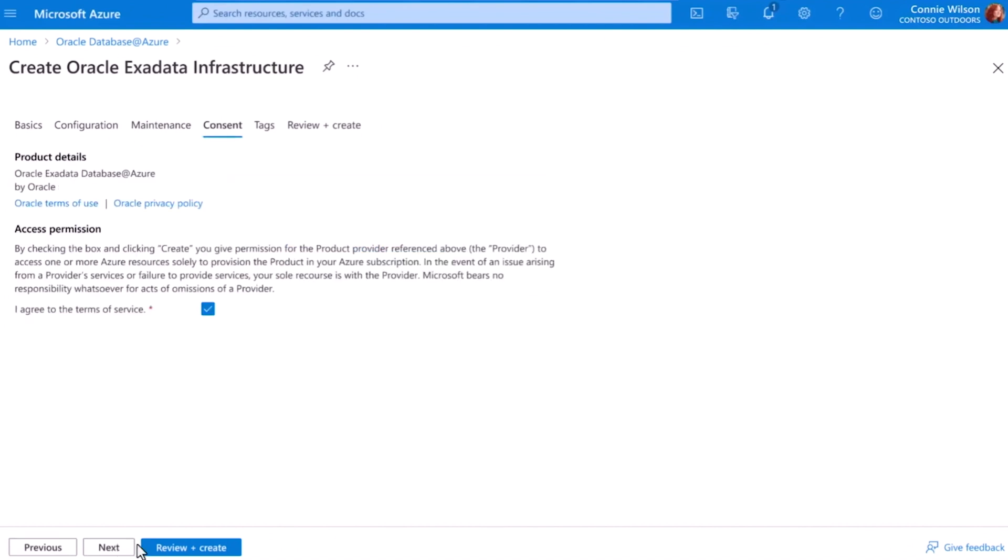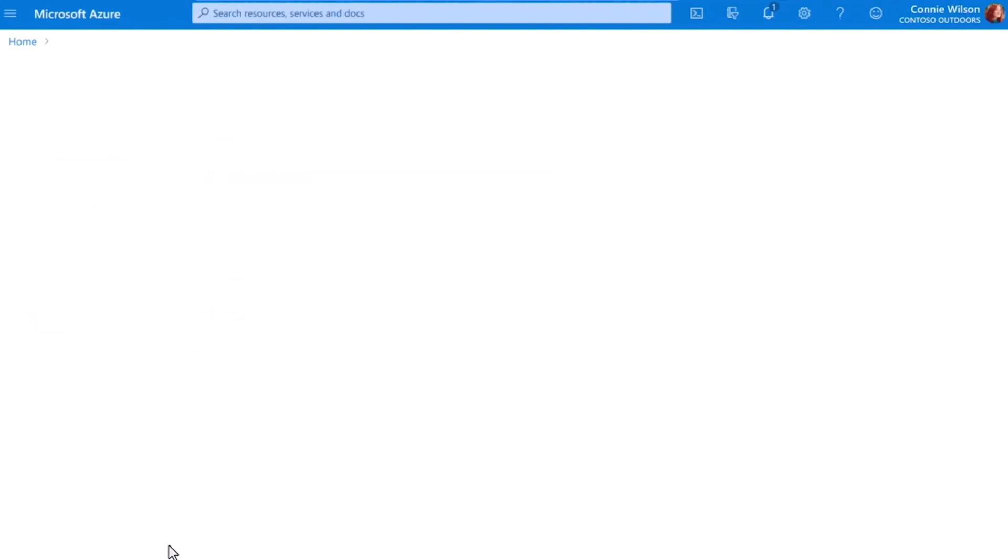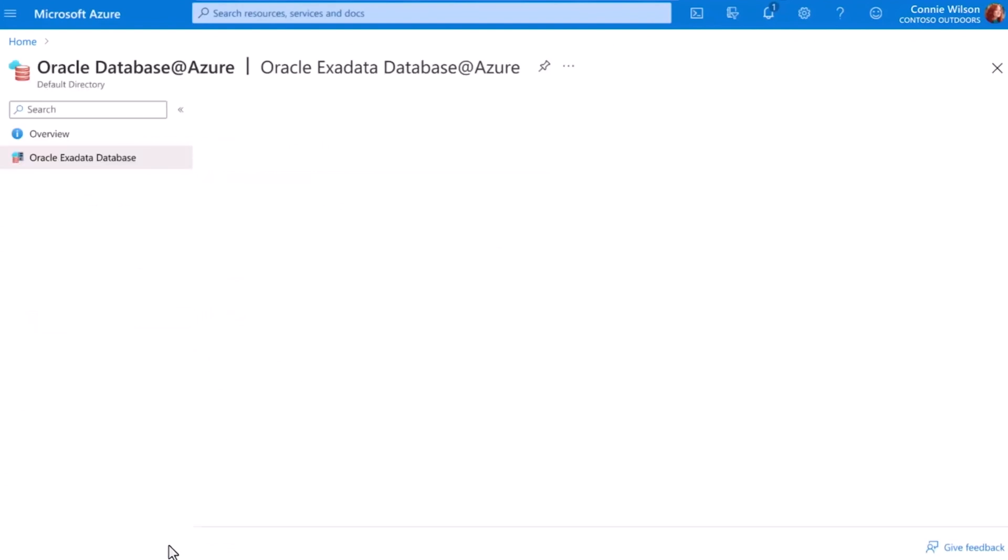Last, I review the information and Azure will have Oracle provision this Exadata instance for me right here in the Azure data center.